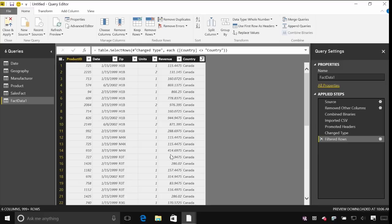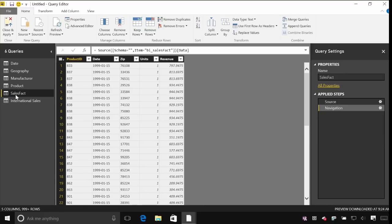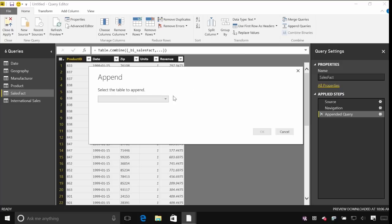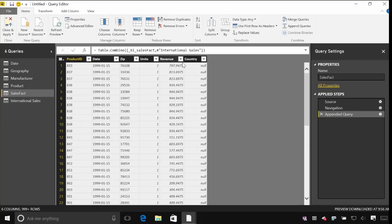The next thing I'm going to do is combine this international data — let's give it a name so we know which one we're working with. I'm going to combine this international data with the other sales data that we had before. So I'll come to our sales fact table and on the home tab I've got options on the ribbon to merge these queries together. I actually just want to append it — take the existing US sales data and append the international sales to it. Power BI has been able to match up most of the columns: product ID, date, zip, etc. But there's an extra country column, and for the US sales currently the country is null because there's no value in there for it. So let's go and fix that.